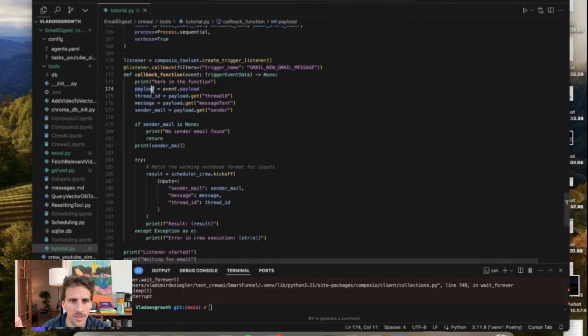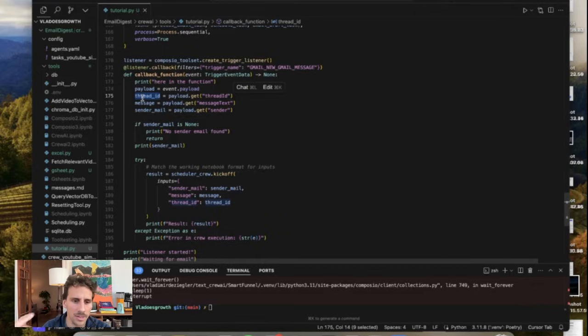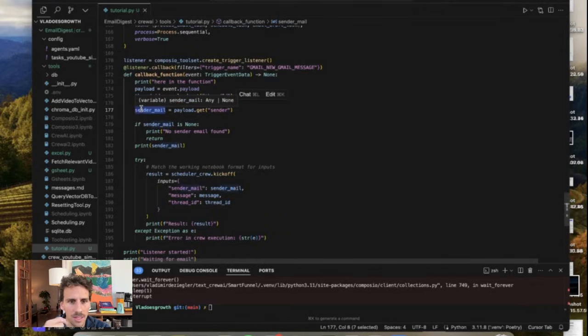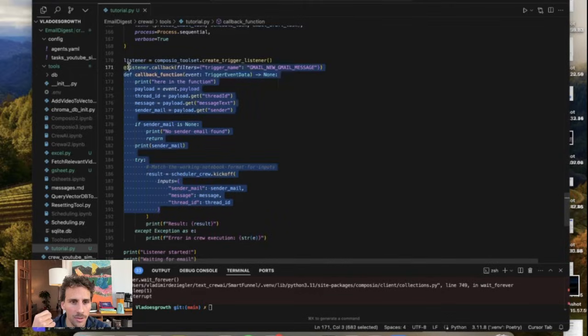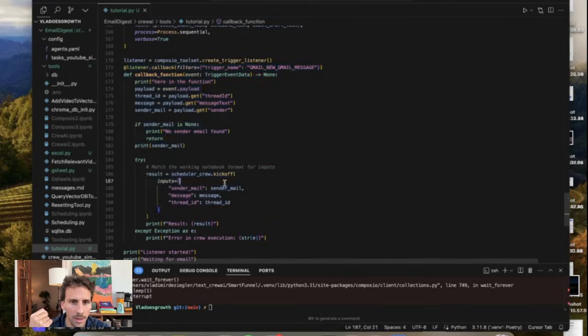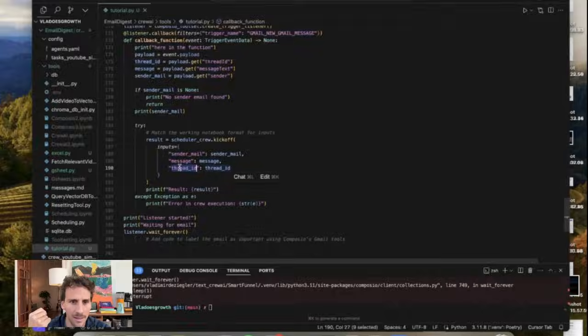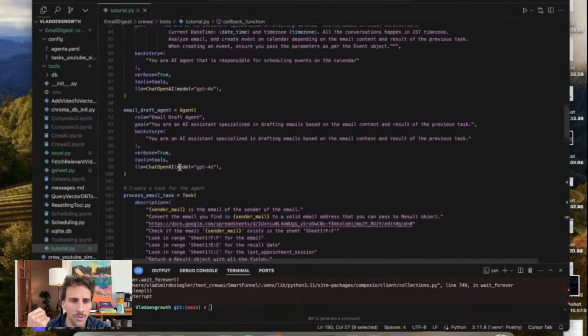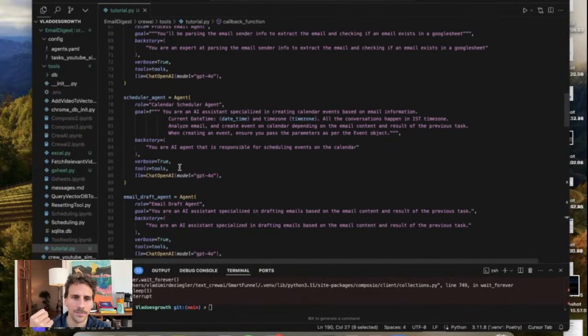So every time you get an email you can access the thread ID. So that means like the different email exchange. This will provide some context about the next email draft to generate the last message but also the sender email. And then it's basically gonna kick off with all of those input parameters the crew. So again with CrewAI it's gonna send out the sender email message and thread ID that you'll then be able to reuse across all of the different tasks.